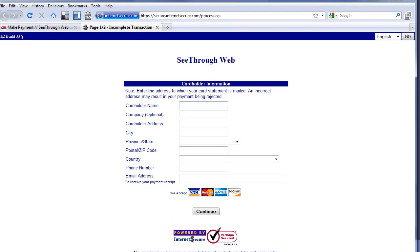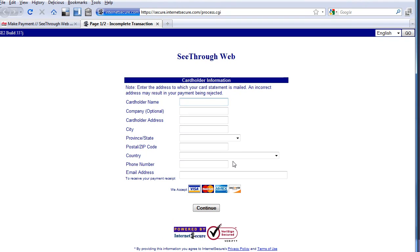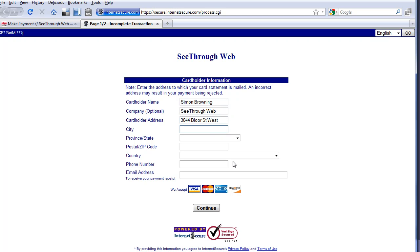So we're on Internet Secure now. I'm going to enter my name because I am, in this case, a client. I've made a purchase from See-Through Web. Perhaps I've got my invoice in the mail and I want to go and make a payment to that. So I'm going to enter my address information.